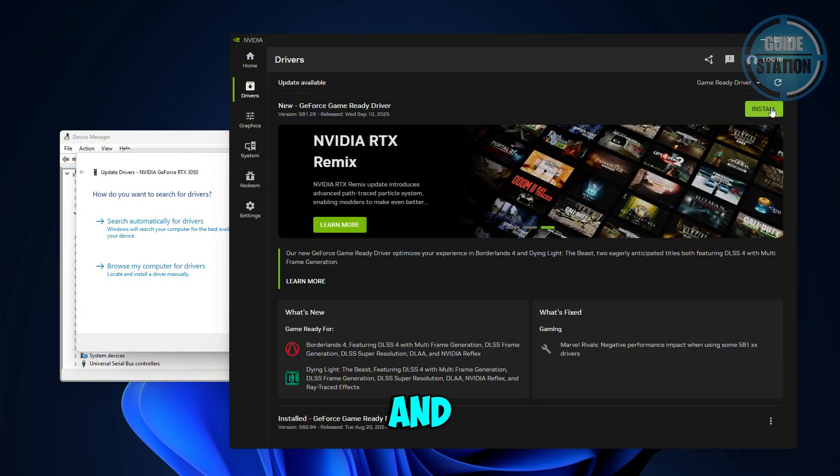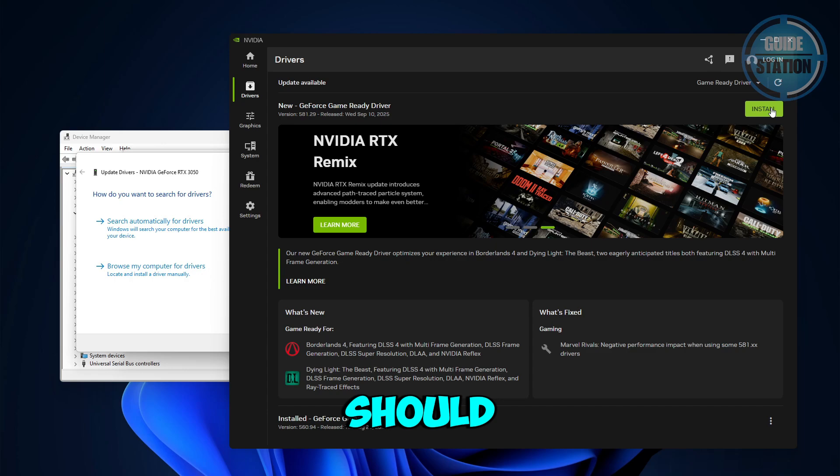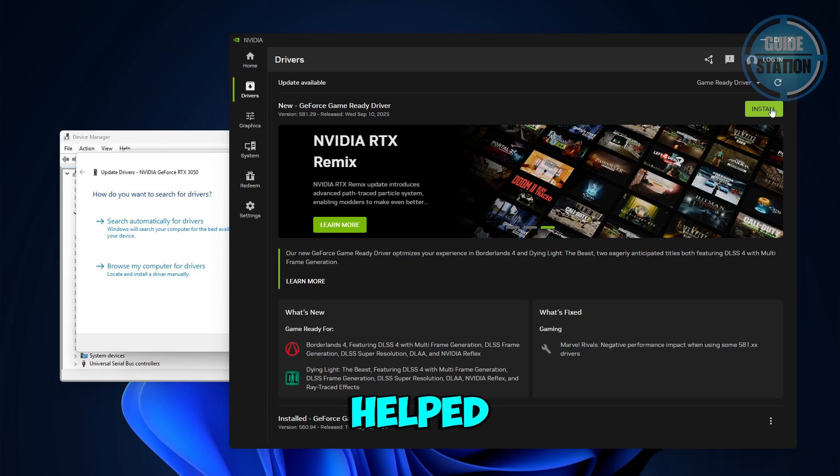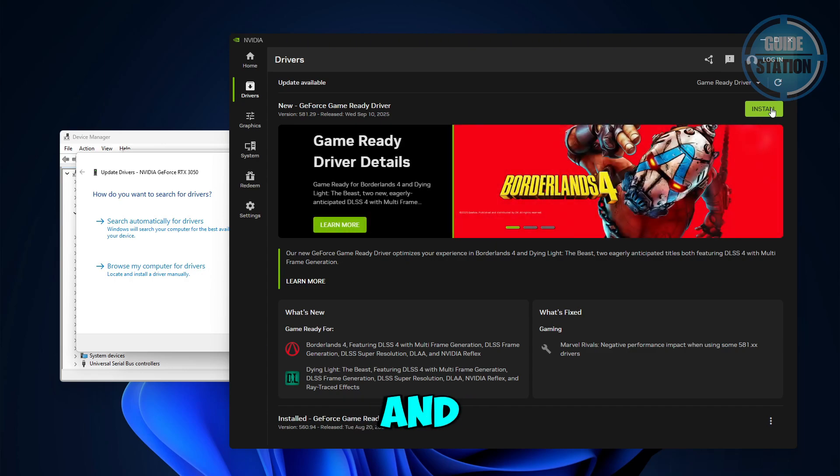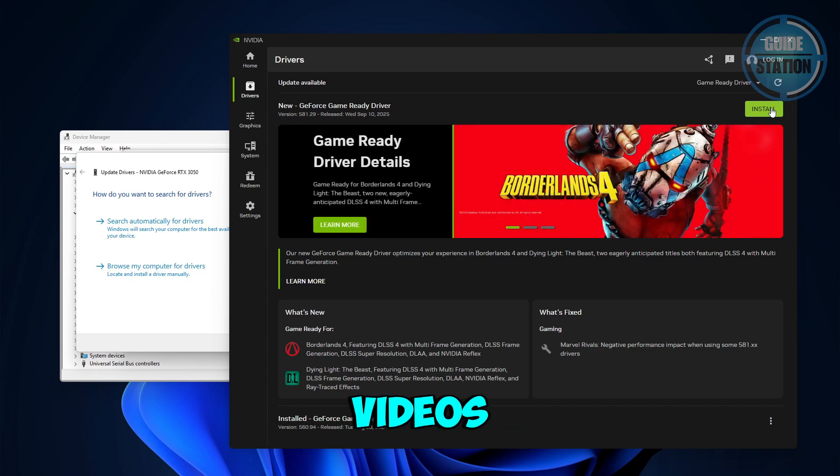And that's it. We hope this video helped you out. Like and subscribe to our channel for more helpful videos. Thanks.